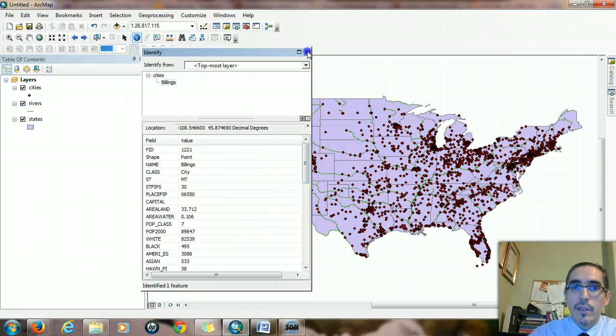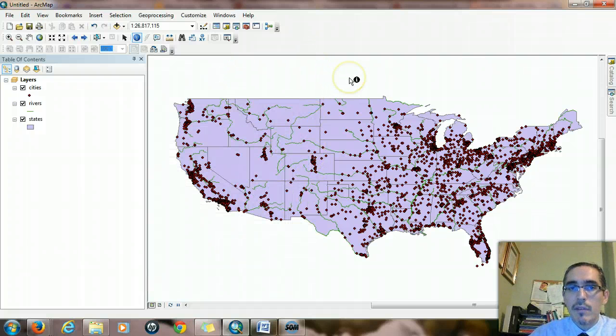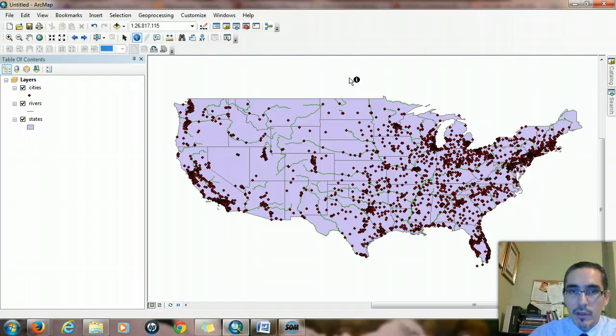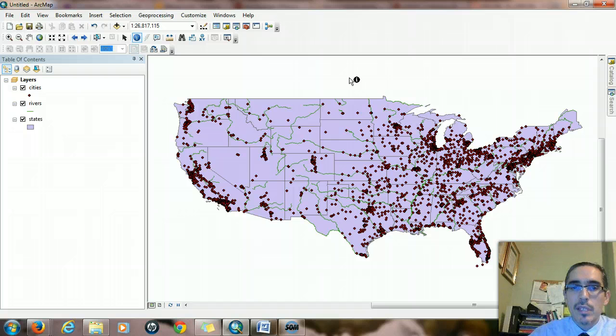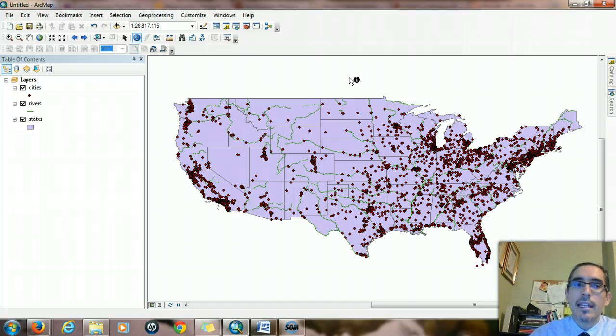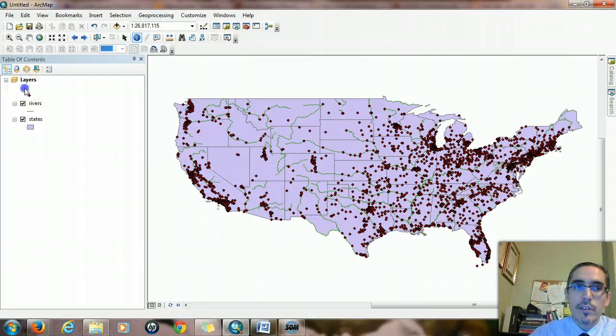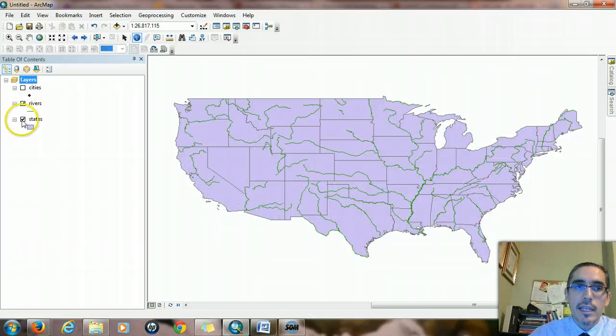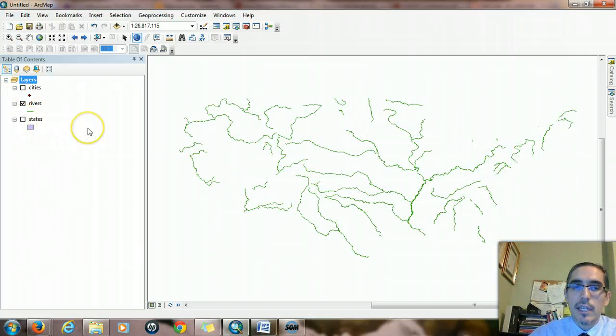This information is coming from an attribute table that's connected to the GIS layers. So, for the moment, I'm going to focus on the rivers layer to highlight that point. I'm going to turn off the other two layers for a second, so we're just looking at the rivers layer.